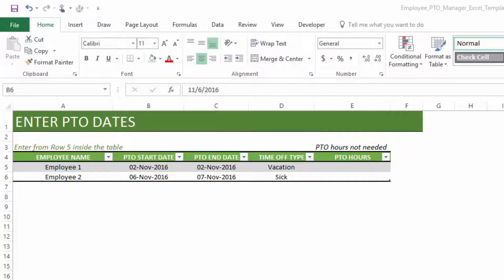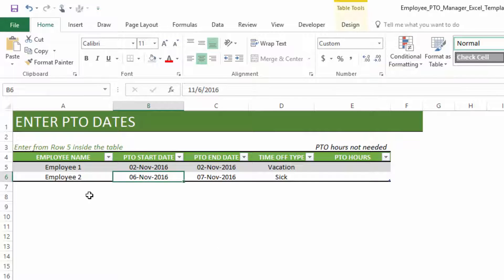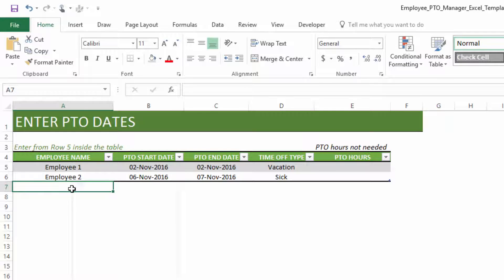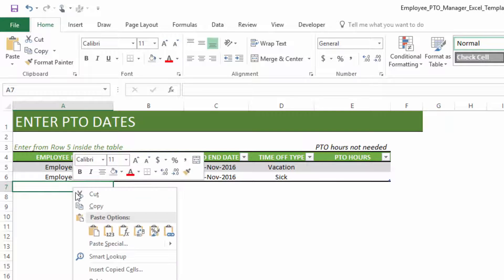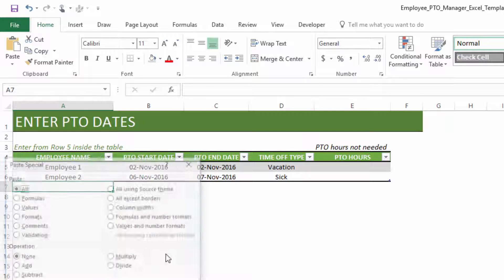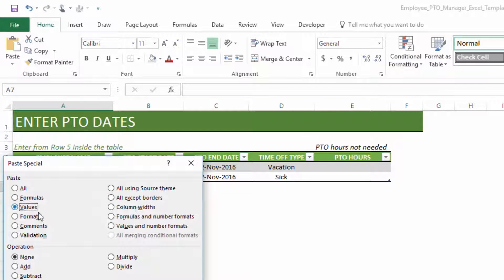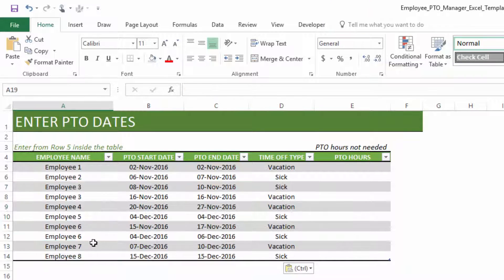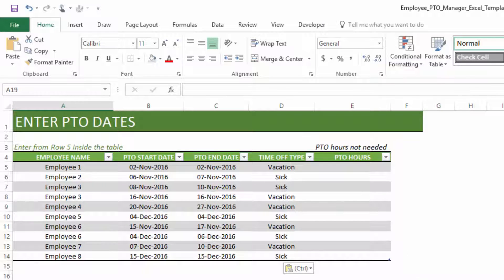Key thing here: if it's one day off, make sure that you enter same start and end date. If there are multiple days, then enter different days. Choose the time off type. I'm going to, again, same way as I did before, copy my data from a sample file and paste here to add to the table. So I click in the cell immediately after the last row, right-click, paste special values. Okay, now nicely added to the table. We are good to go.